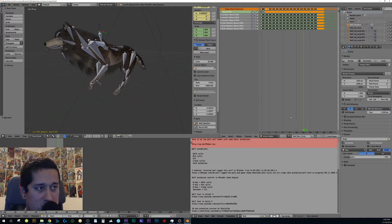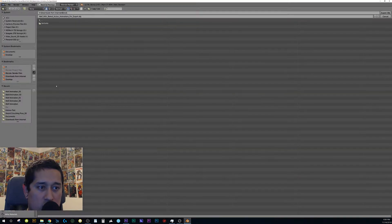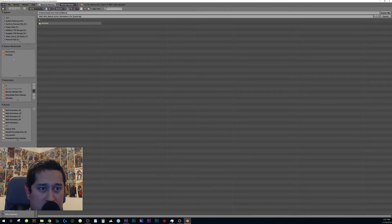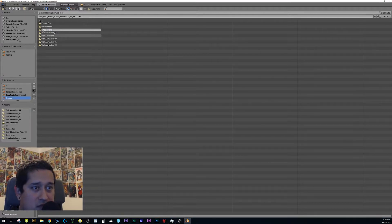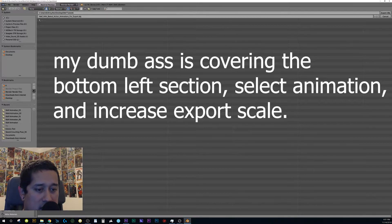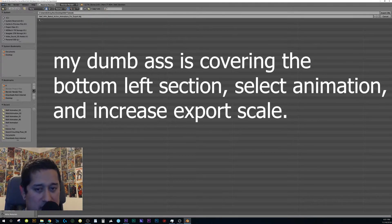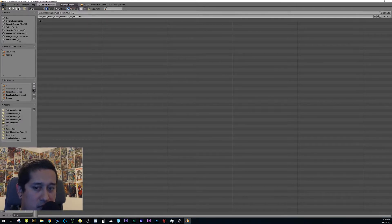We just need Blender to export an OBJ sequence. Go to File > Export > Wavefront OBJ. Create a new folder — I'll name it 'wolf tutorial.' Make sure you check Animation, so it exports the whole timeline from frame 1 to frame 17, not just a single frame.